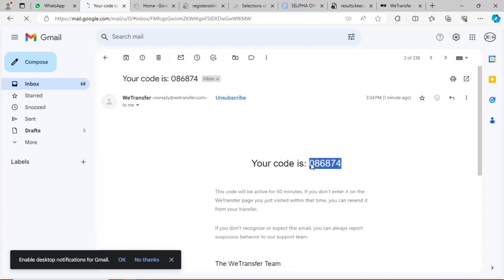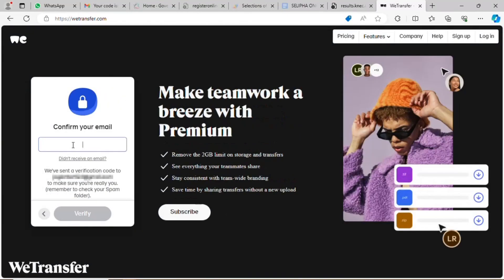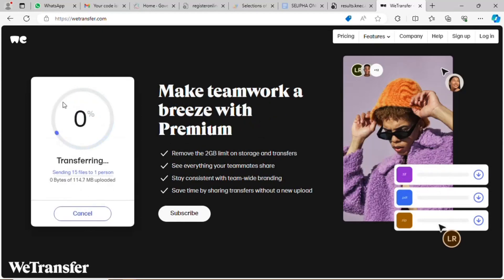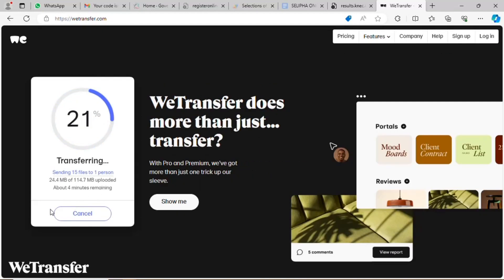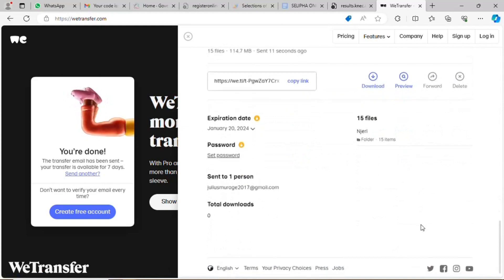You'll get a confirmation code from your email. Key in the code and verify. Wait for a few seconds depending on the speed of your internet, and your file will be ready. You're done — thank you.